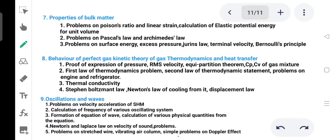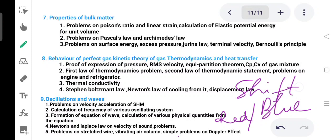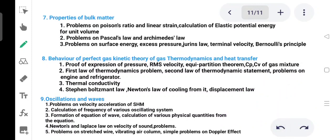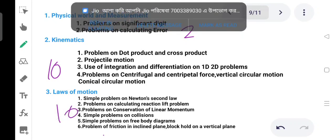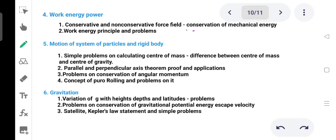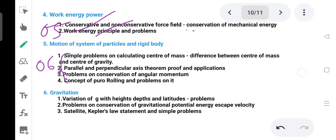The red shift and blue shift concept is covered. Students, physical measurement carries 2 marks, kinematics 10 marks, laws of motion 10 marks, work energy power 5 marks, and rotational motion 6 marks on the board exam.